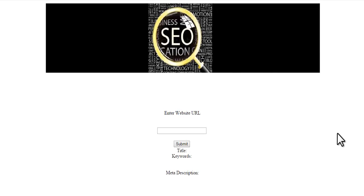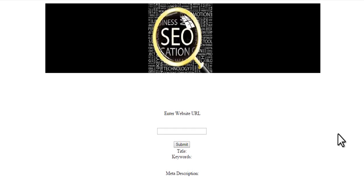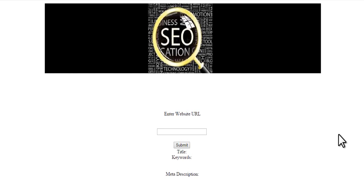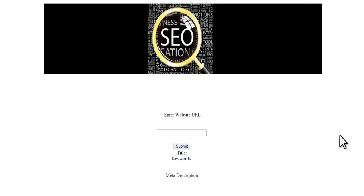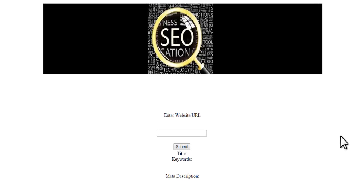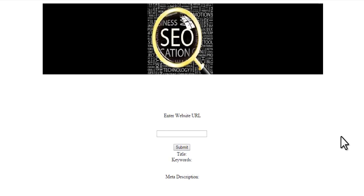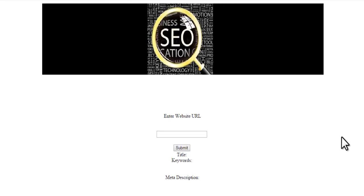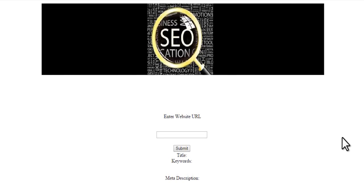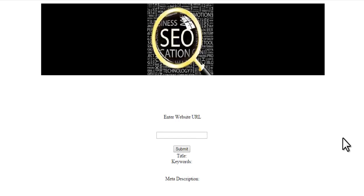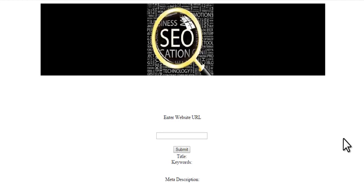Various search engines like Google, Yahoo, Bing and other engines have a particular criteria by which they decide which websites or web results should be placed on the top and which ones below.